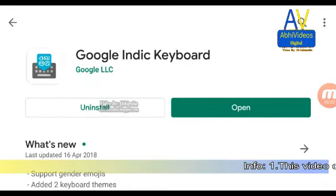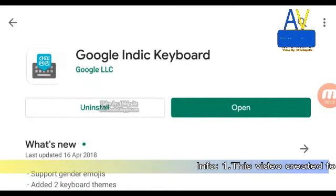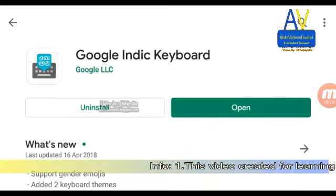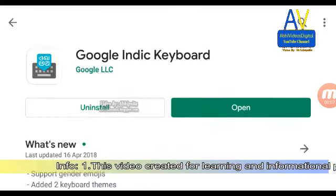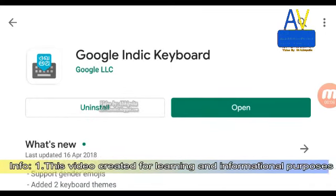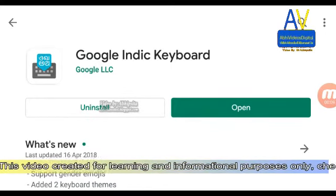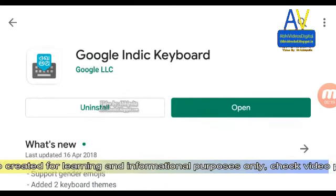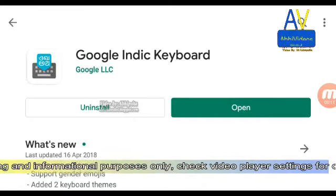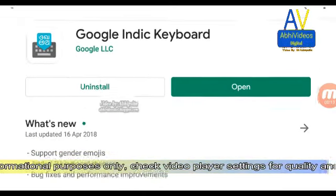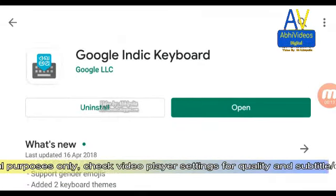How to type Indian languages using Google Indic Keyboard on an Android-based smartphone. First of all, download Google Indic Keyboard from Google Play Store. I have already installed it.